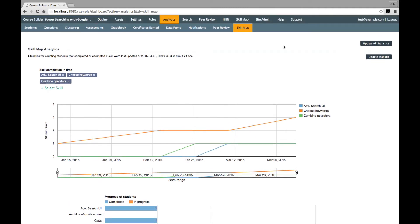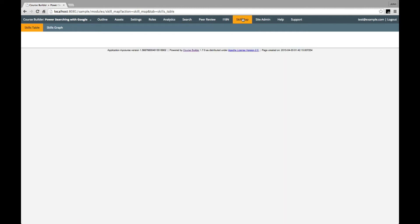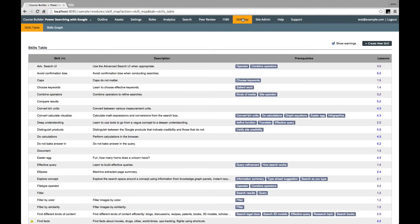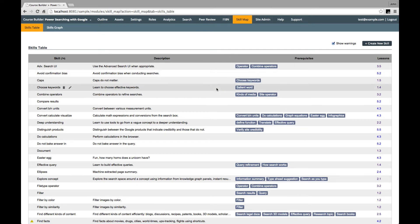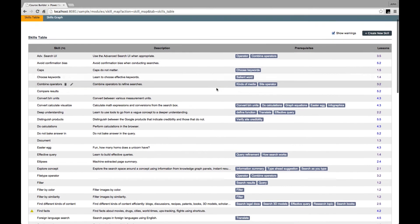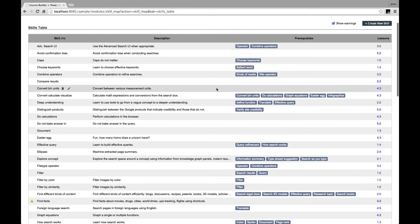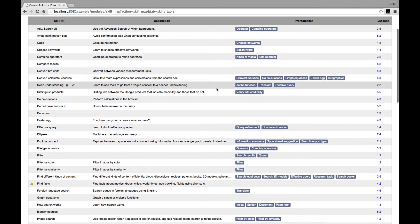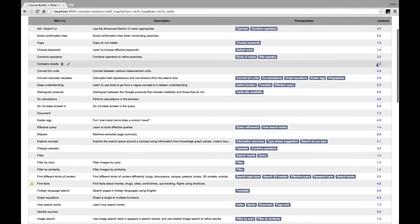We've also added a Skill Map tab to the dashboard to review all the skills in the course, both in tabular and graphical view. In tabular view, you can see all the skills, their prerequisites, and what lessons they're taught in.